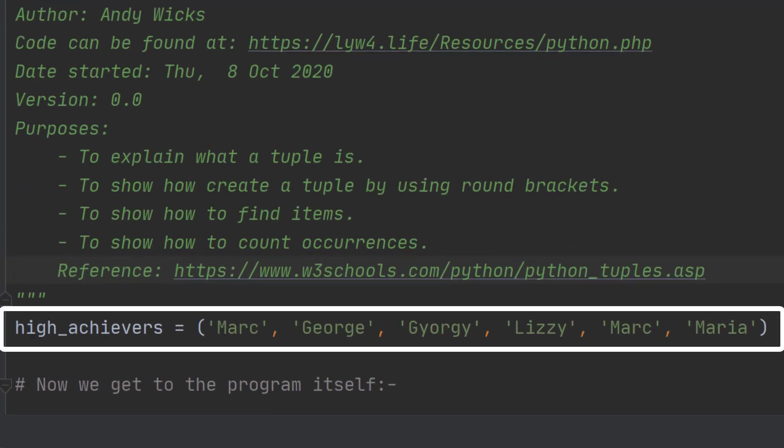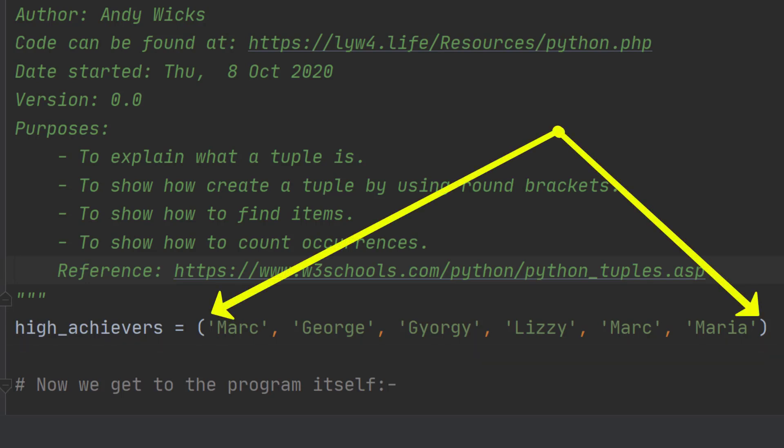Let's have a look at this tuple, high_achievers. High_achievers is a list of text, a list of names of people who are programmers and who are really good at it. As you can see, the list is enclosed in round brackets.